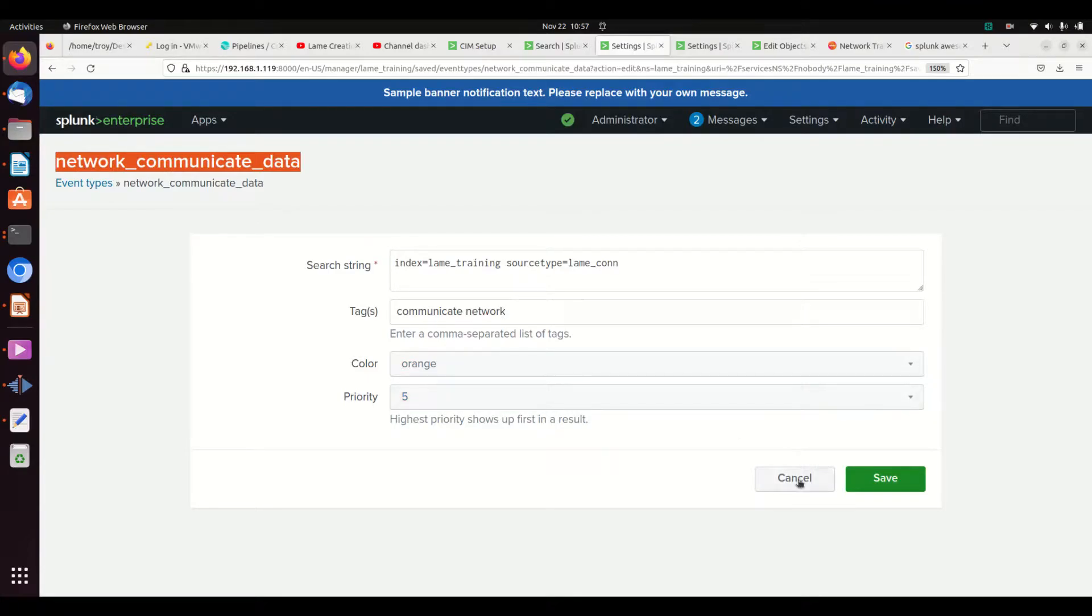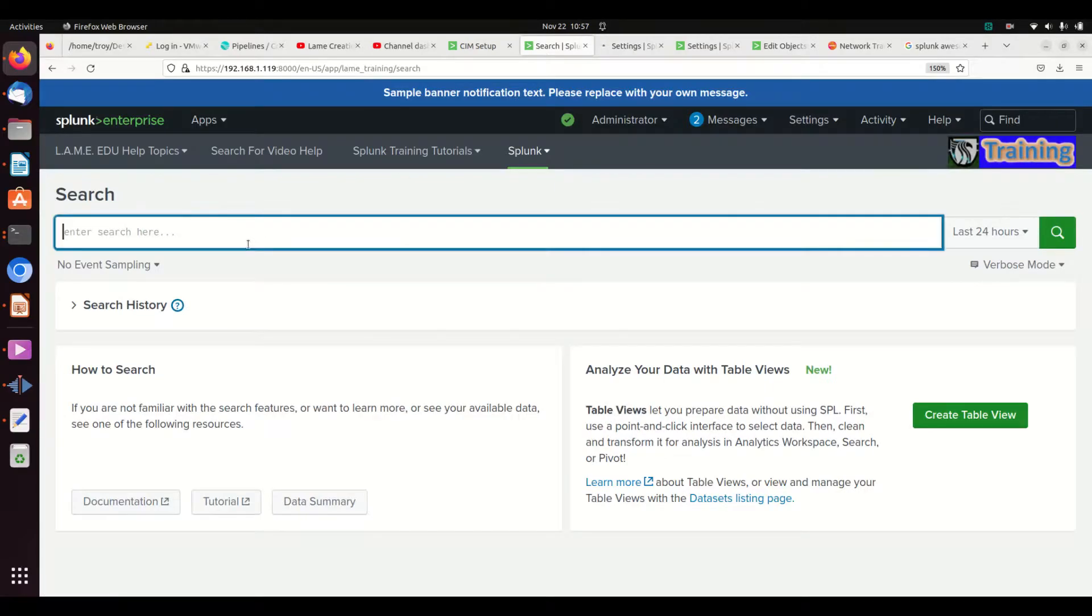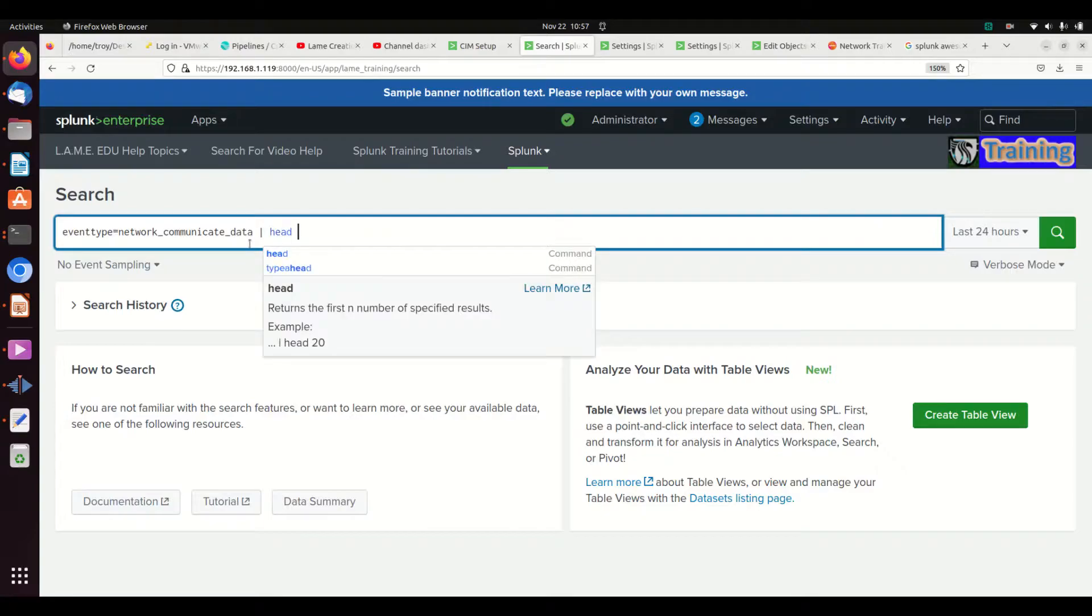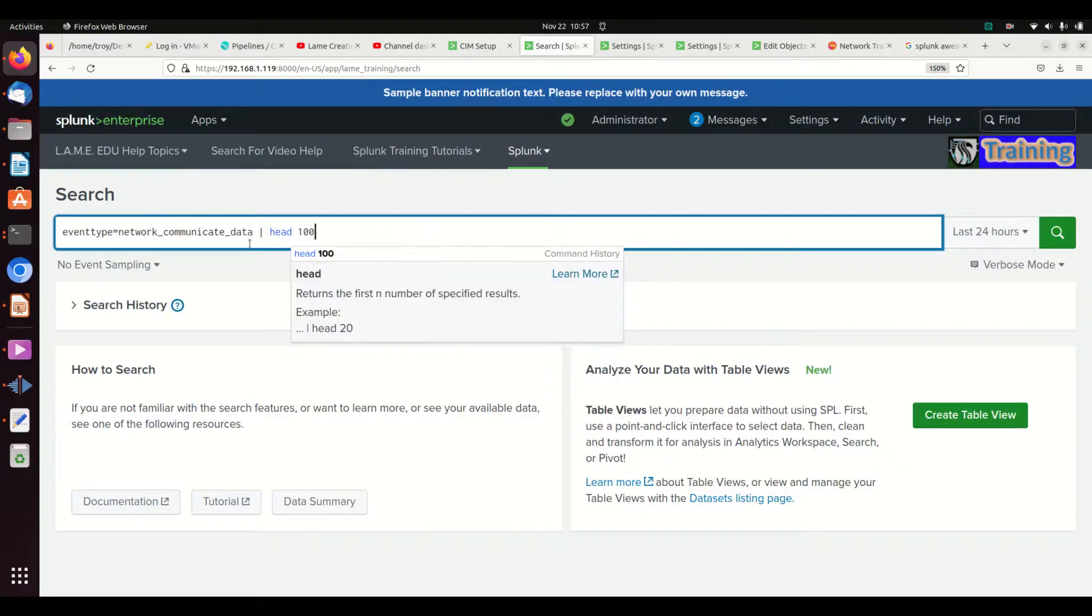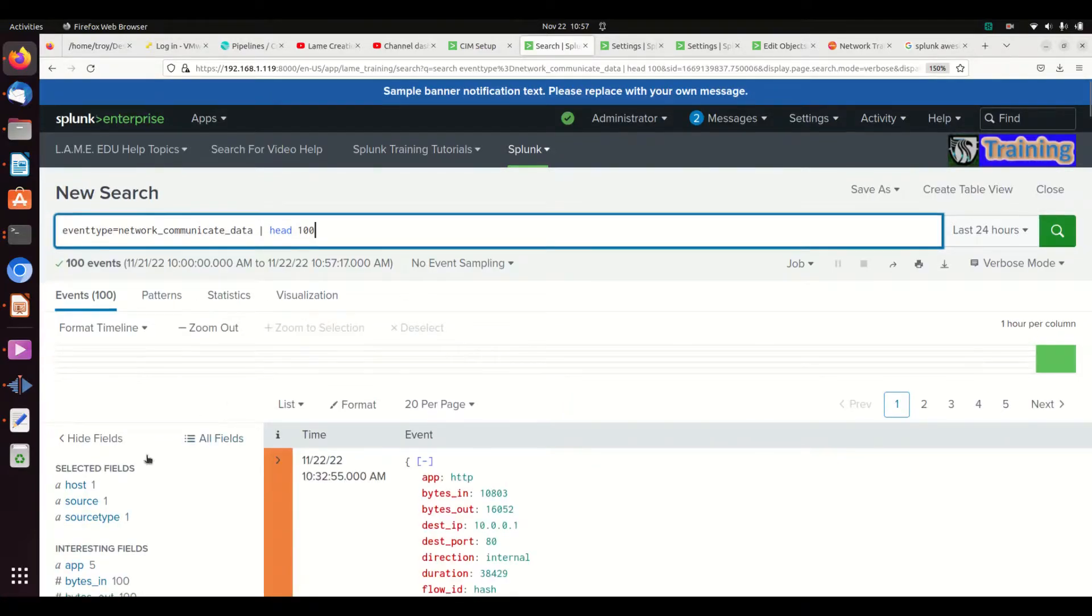So if I put this query in here: eventtype equals network_data_traffic head 100, I get back...